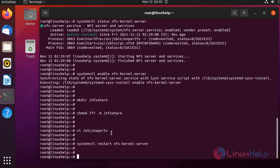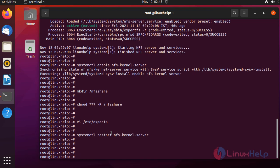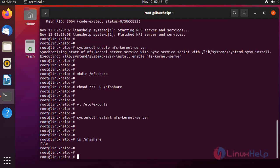This is my server system and I'm checking the shared directory. The file created by the client machine has been reflected here. Hence, this tutorial on how to set up the NFS server on Ubuntu 21.04 has been completed.